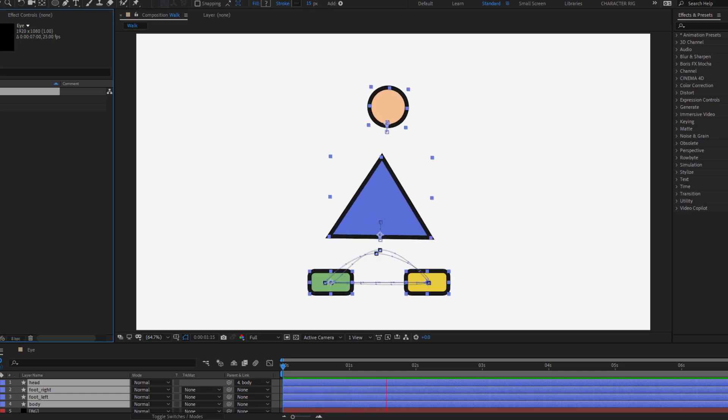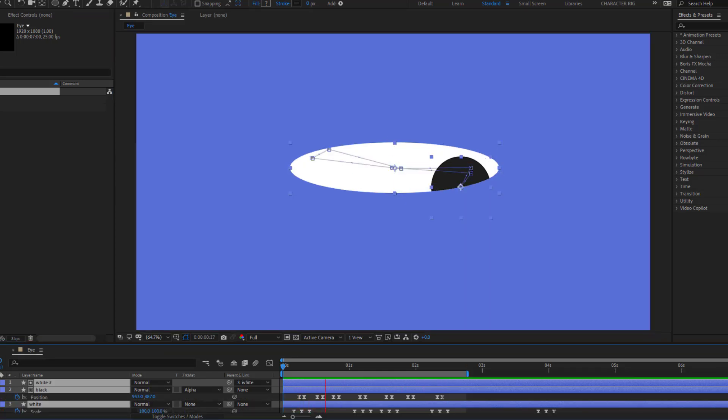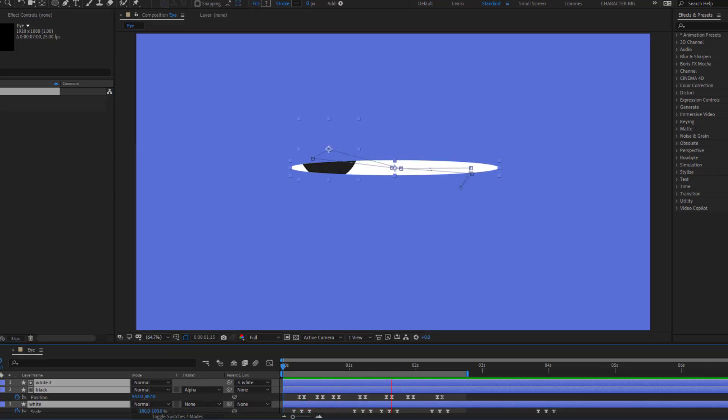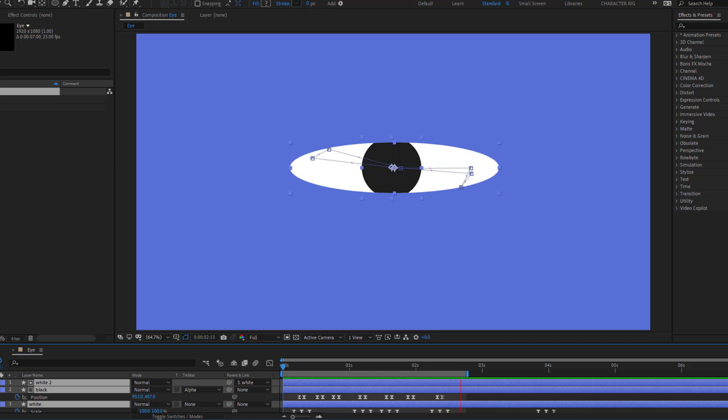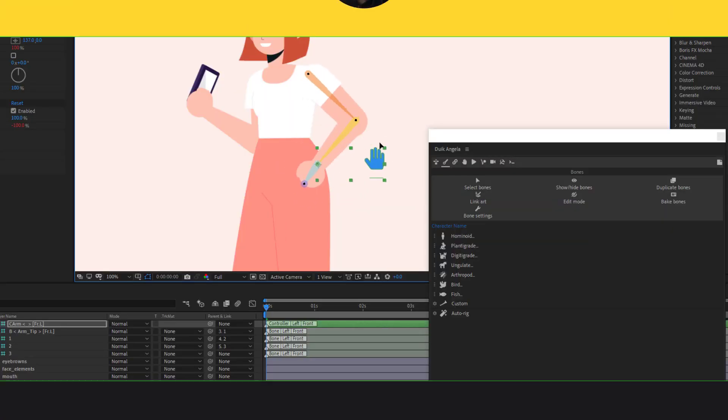Hey guys, welcome to my new video. In this video, I will show 5 tip tricks for character animation in After Effects. Let's get started.